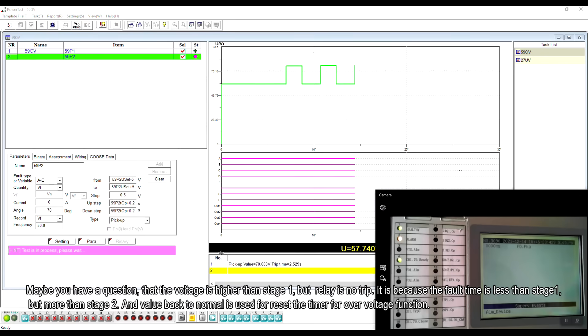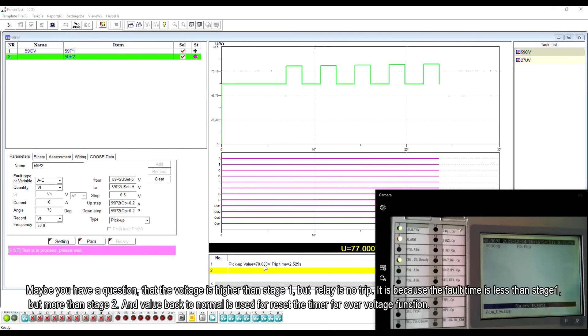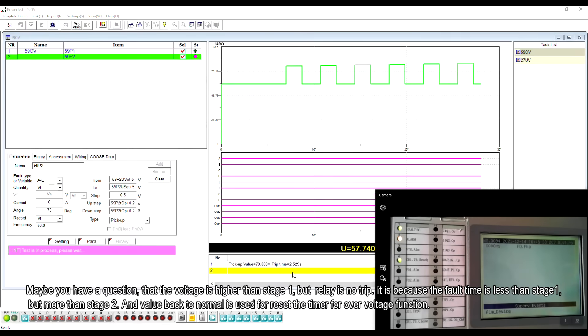Maybe you have a question that the voltage is higher than stage 1 but relay is no trip. It is because the hold time is less than stage 1 but more than stage 2 and the value back to normal is used for reset the timer for over-voltage function.